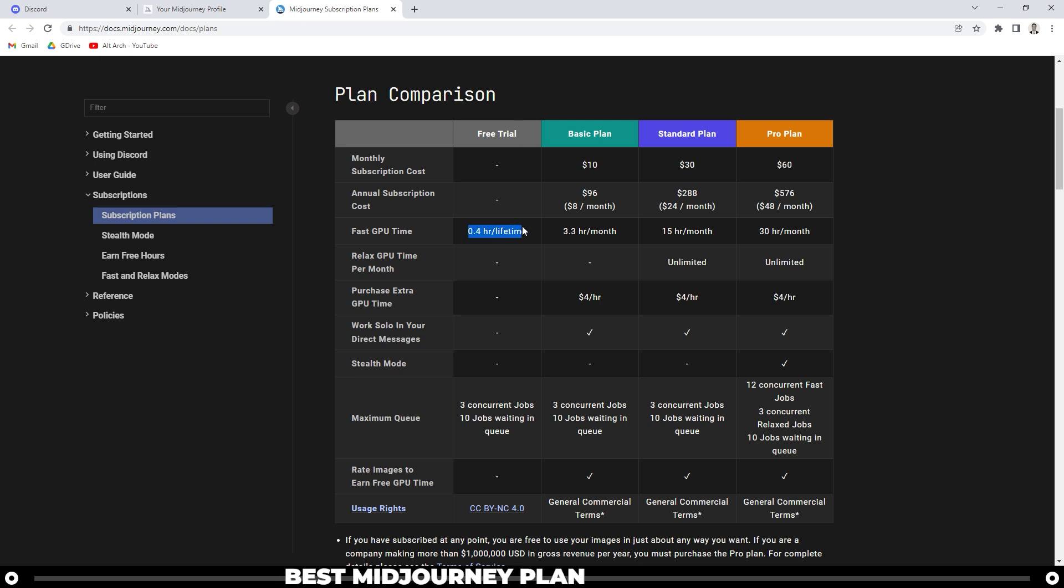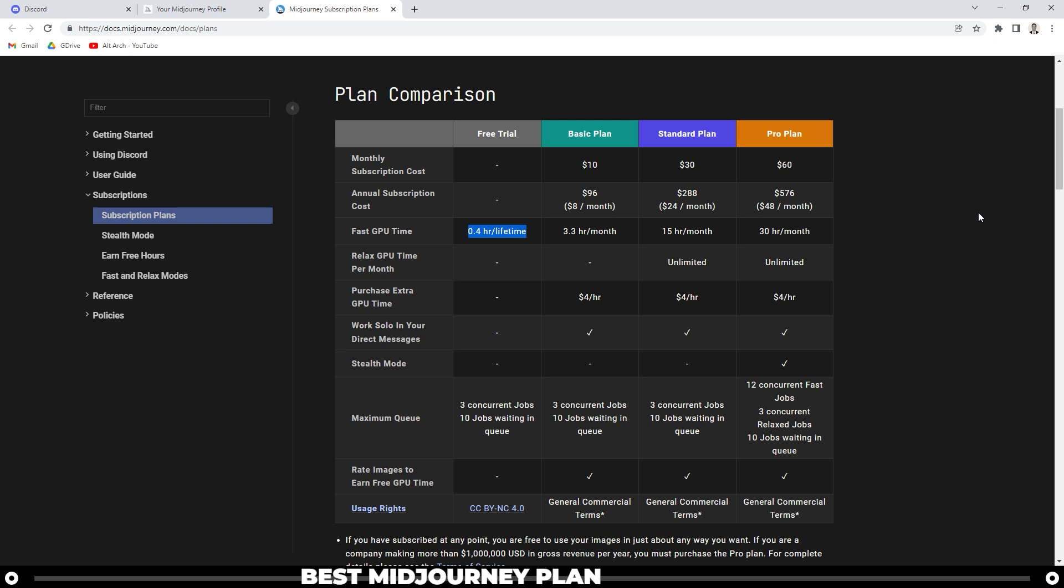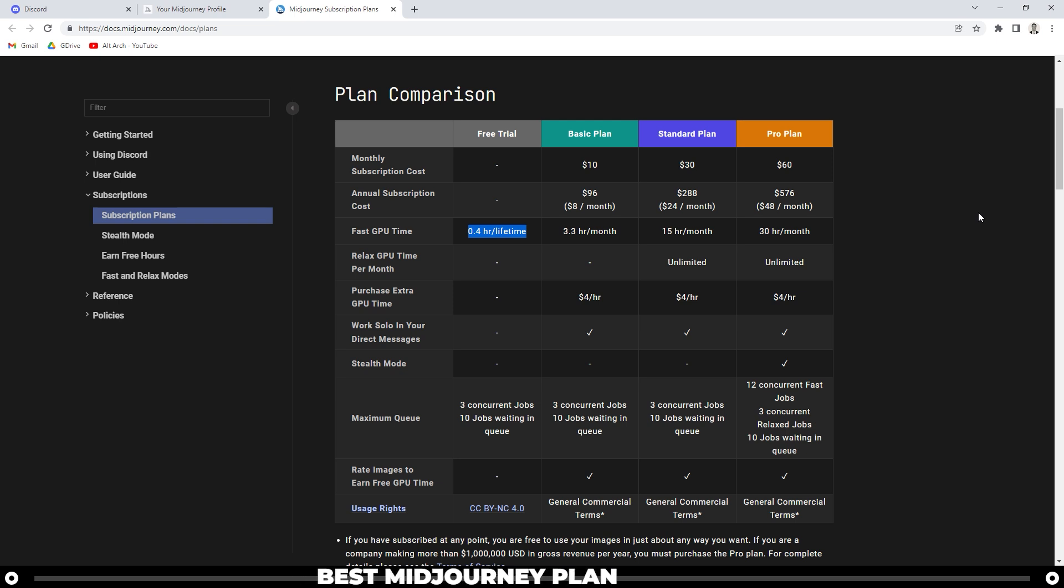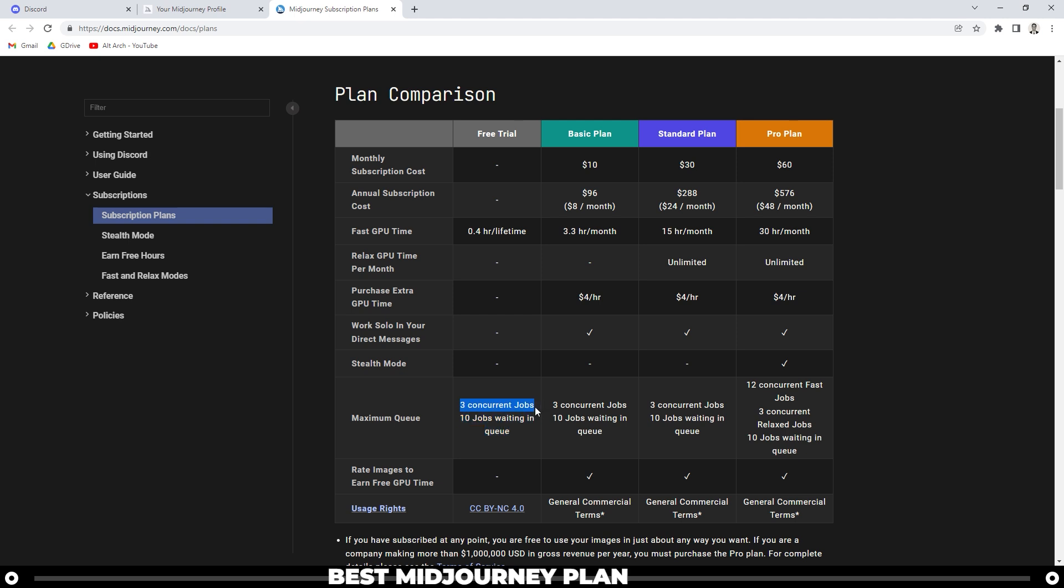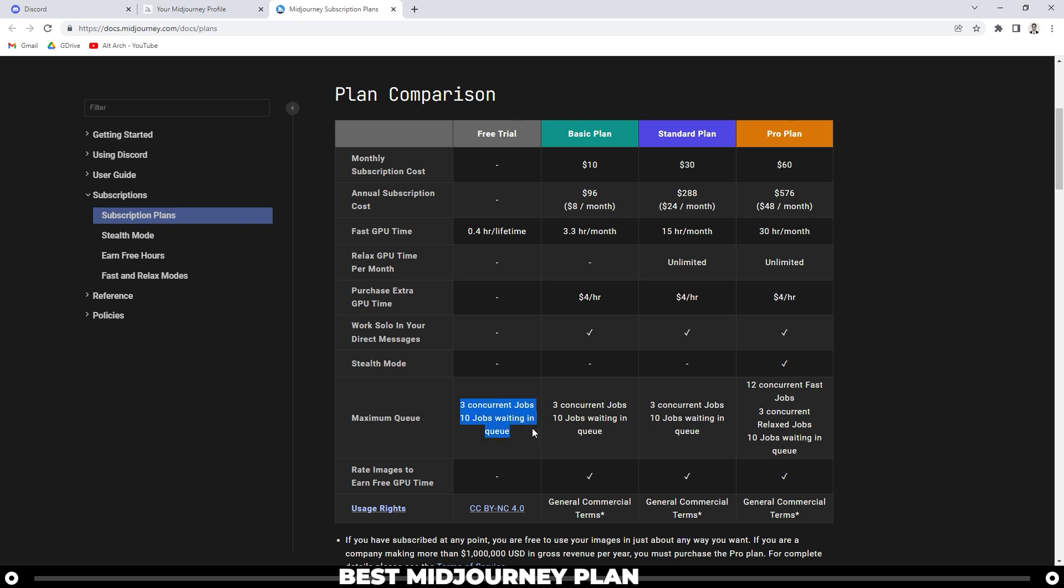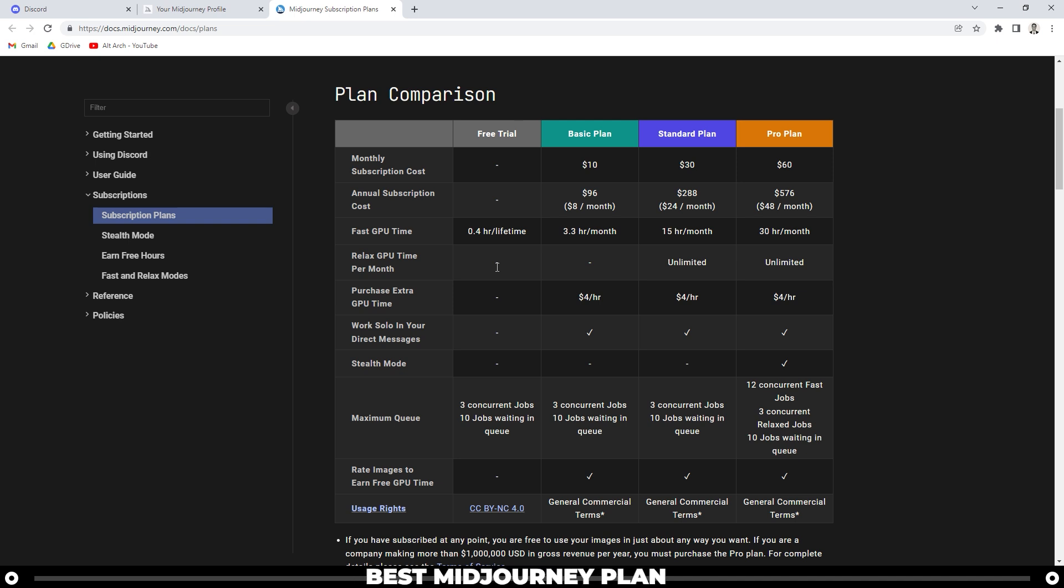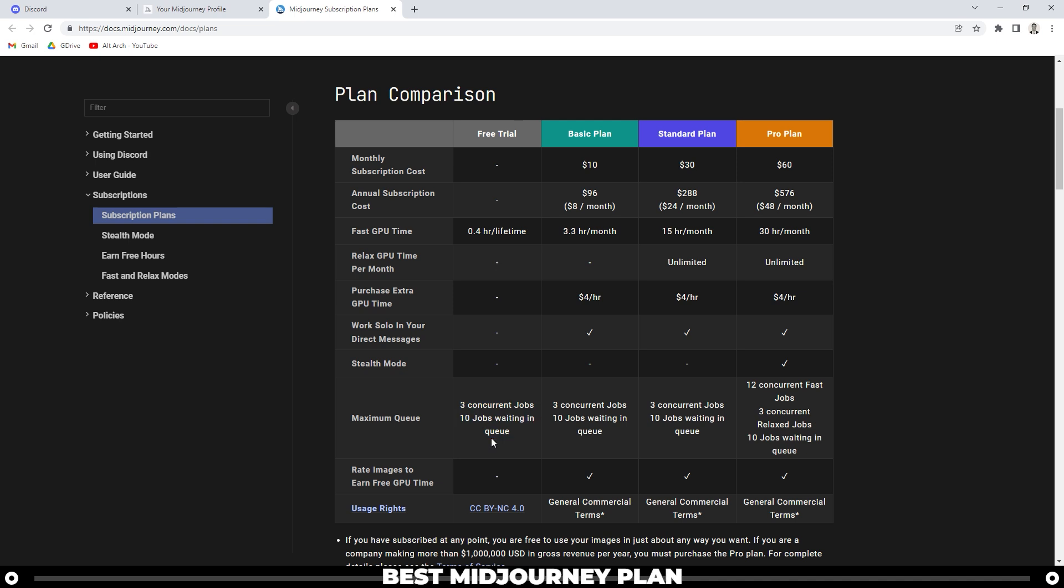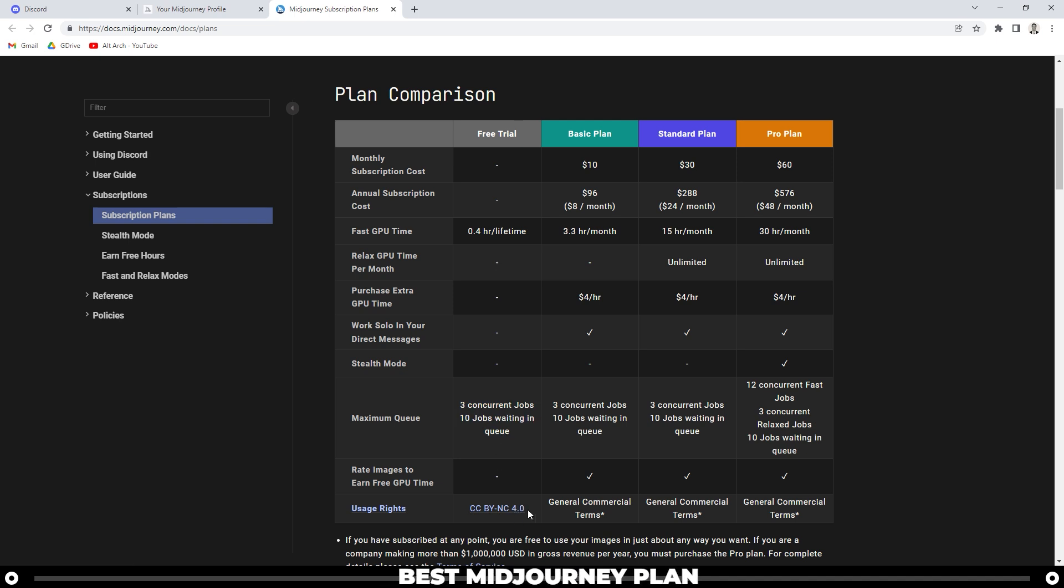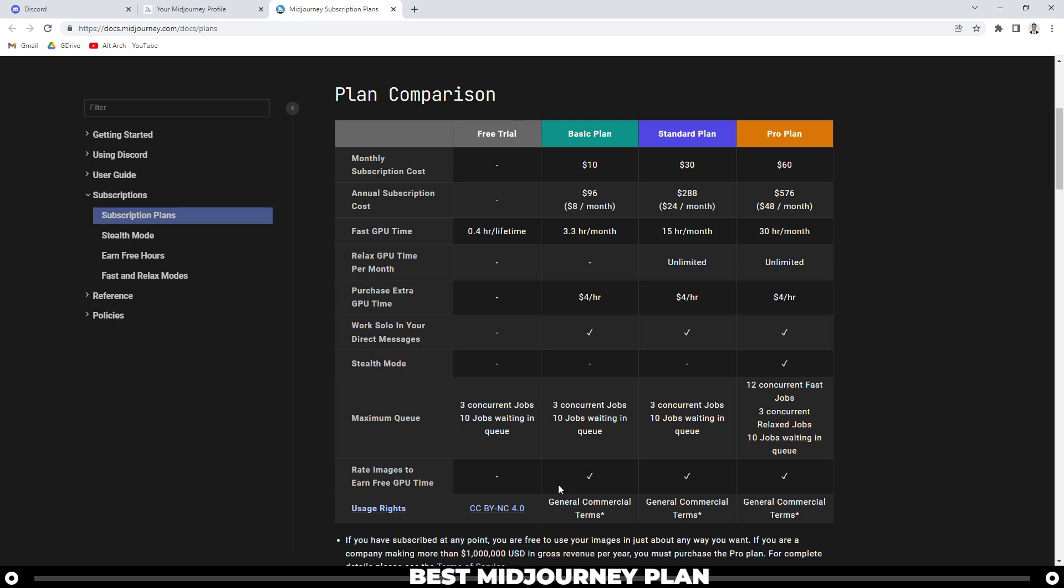The free trial will give you about 0.4 hours of lifetime or fast GPU time, which just means that your renders are going to render faster. You can have three jobs running at the same time and you can have 10 of them queued up. And on the free trial, you can only create about 25 images before you have to upgrade to a basic, standard or pro plan. The worst part about the free trial is that you cannot use your images commercially and you have to attribute Midjourney when you do use the images.